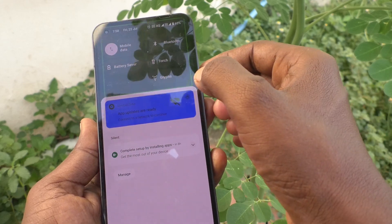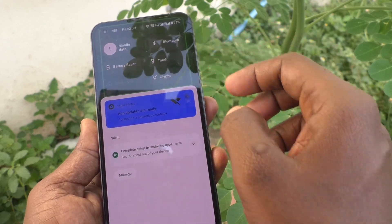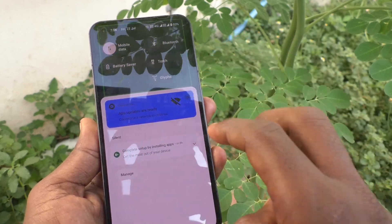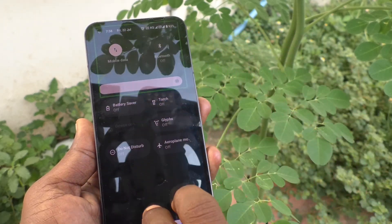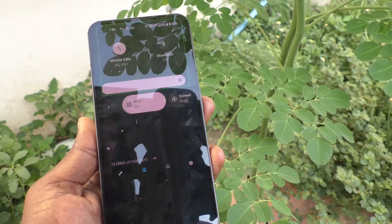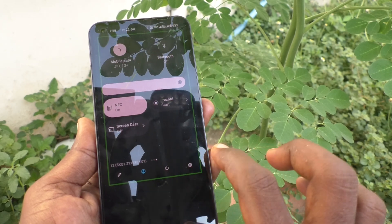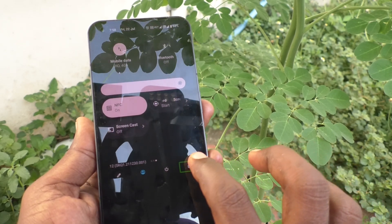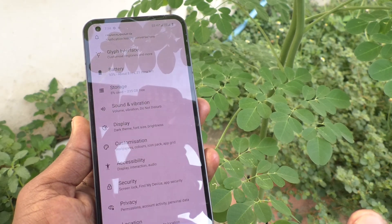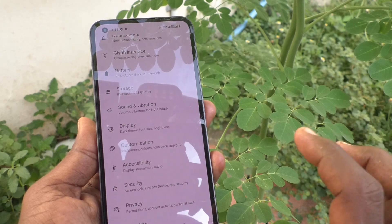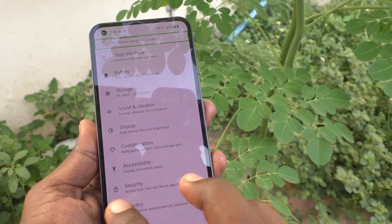Friday the 22nd of July. Alarm set for Saturday. Quick Settings. Open Settings. Double tap to activate Settings.